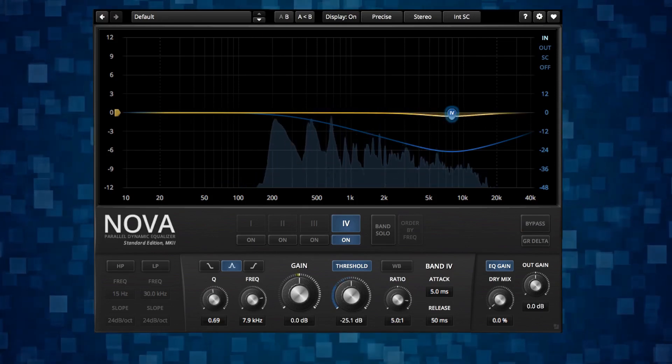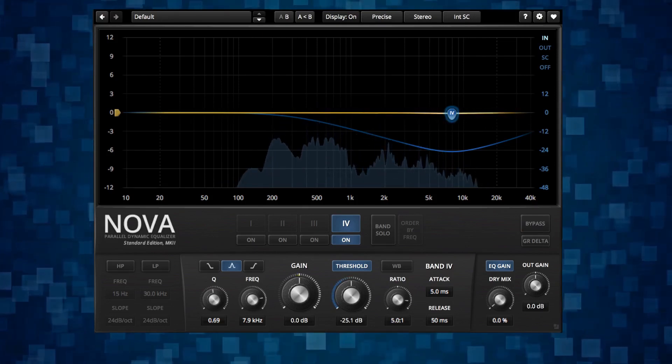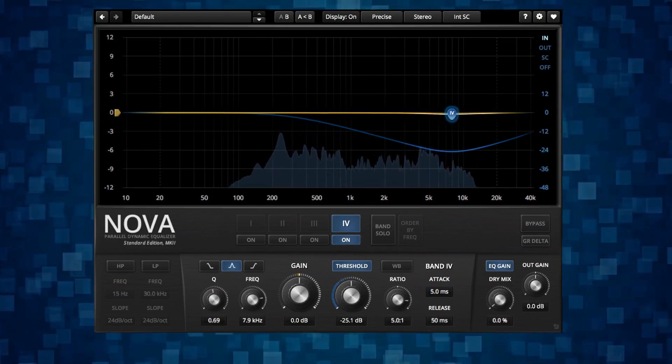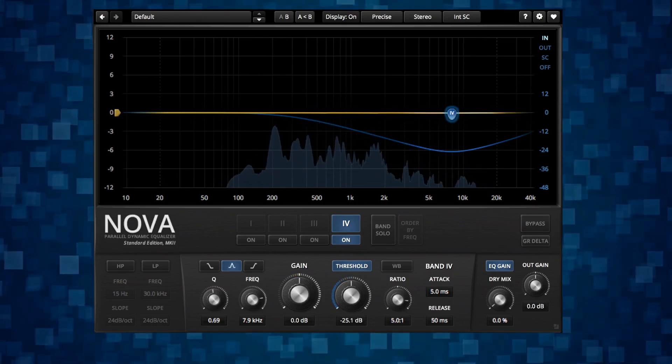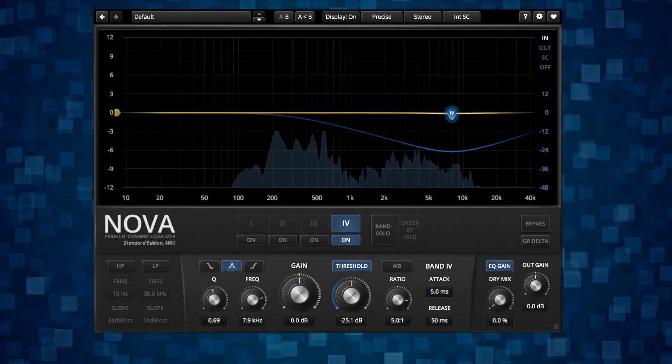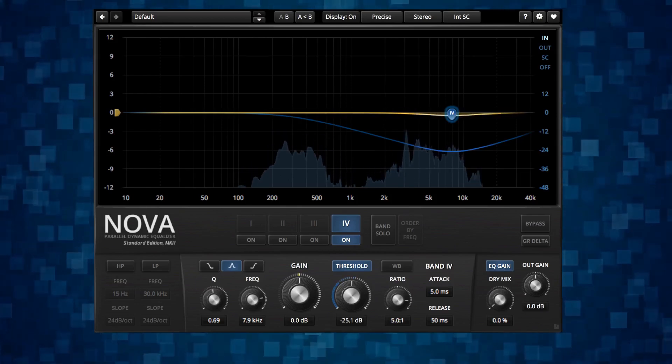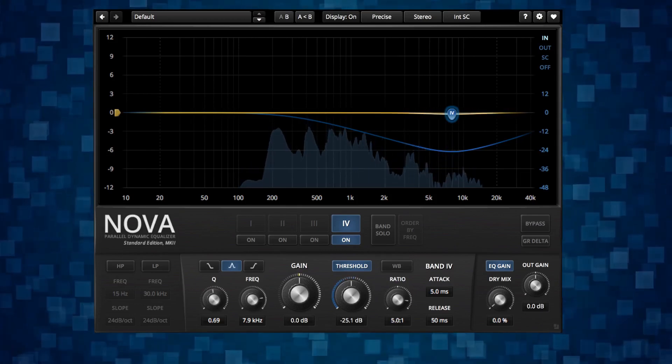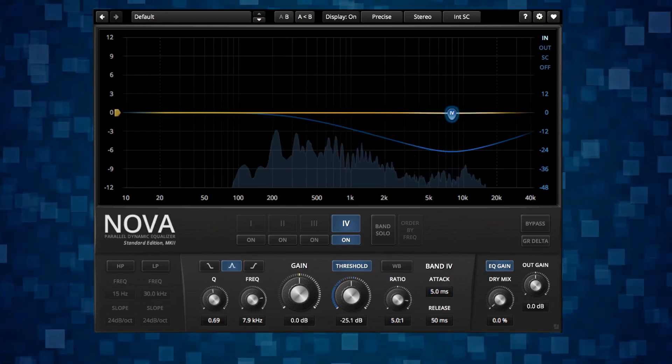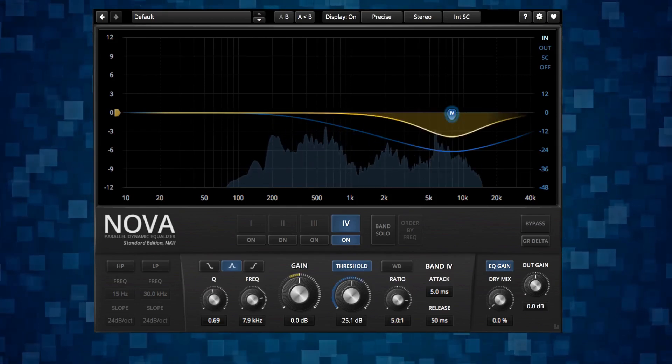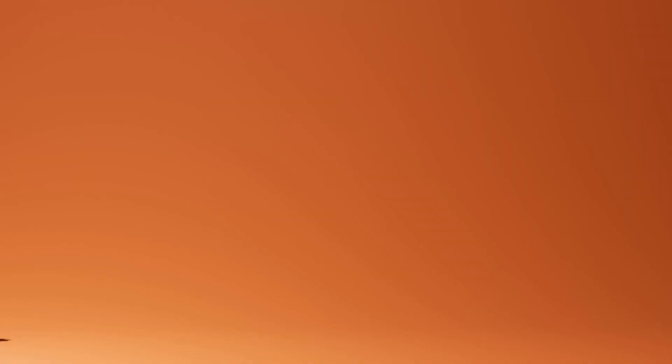So I think a good way to get that understanding is to talk about the fundamental situation of de-essing speech. And I'm going to comment also on how this is different from when you de-ess on a full mix.